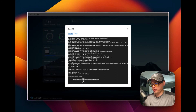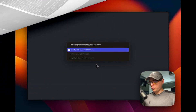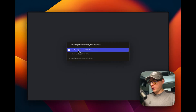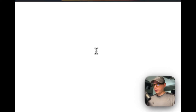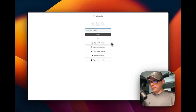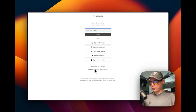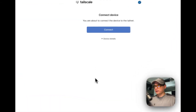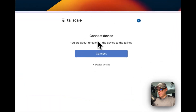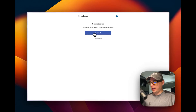Now you copy that URL, go to your browser, paste it, and log in with your Tailscale account. You'll be presented with a connection page. Once you get to this screen and you're logged in, you'll see 'Connect Device' and I'm going to press the connect button.